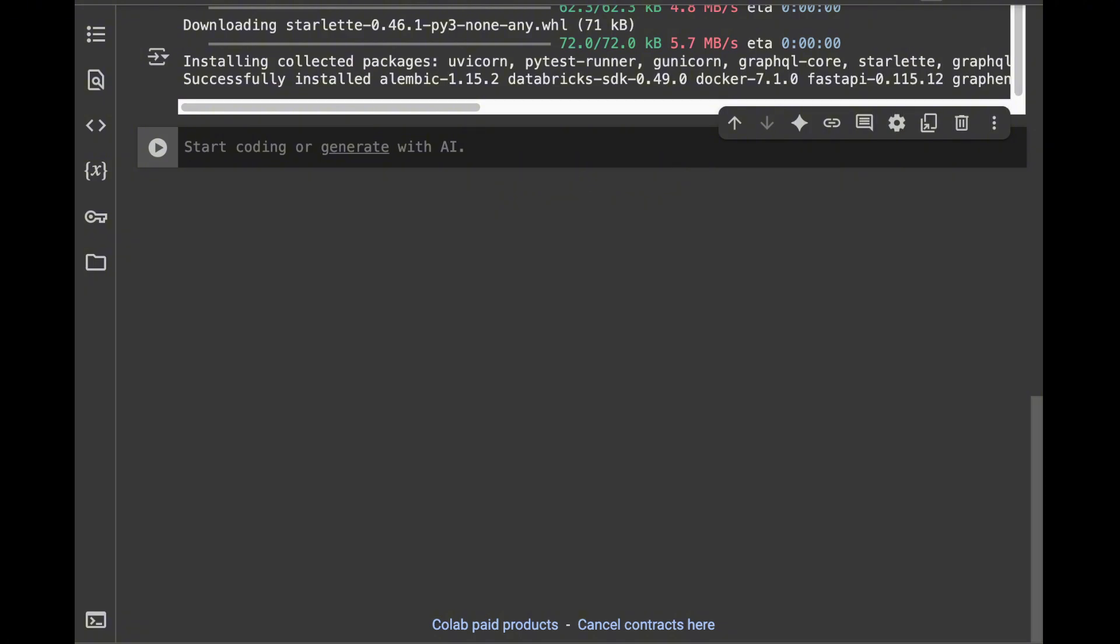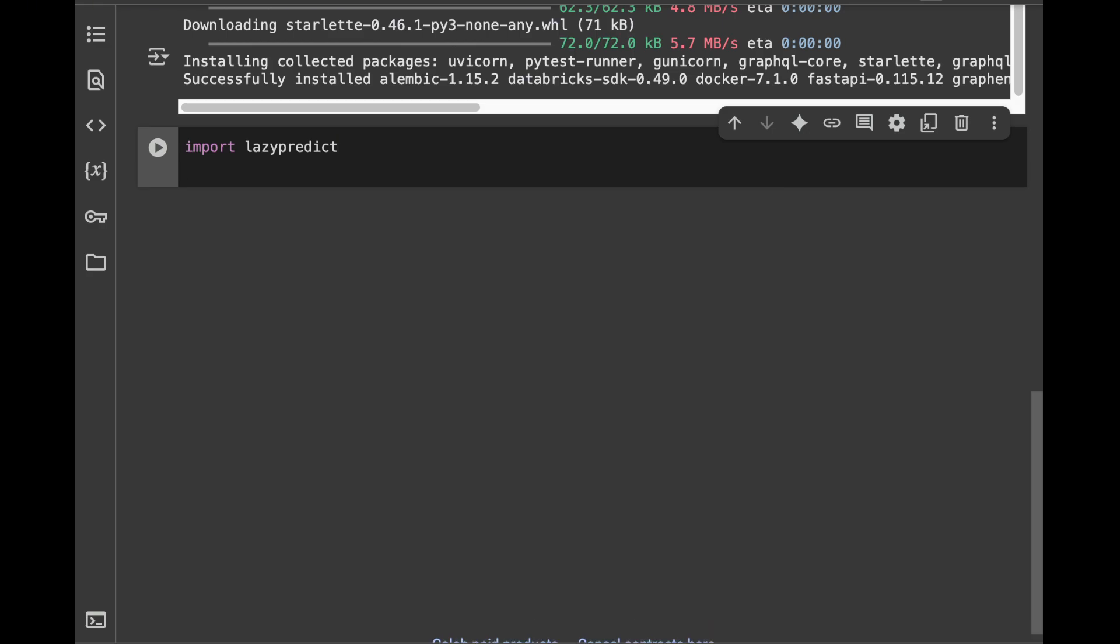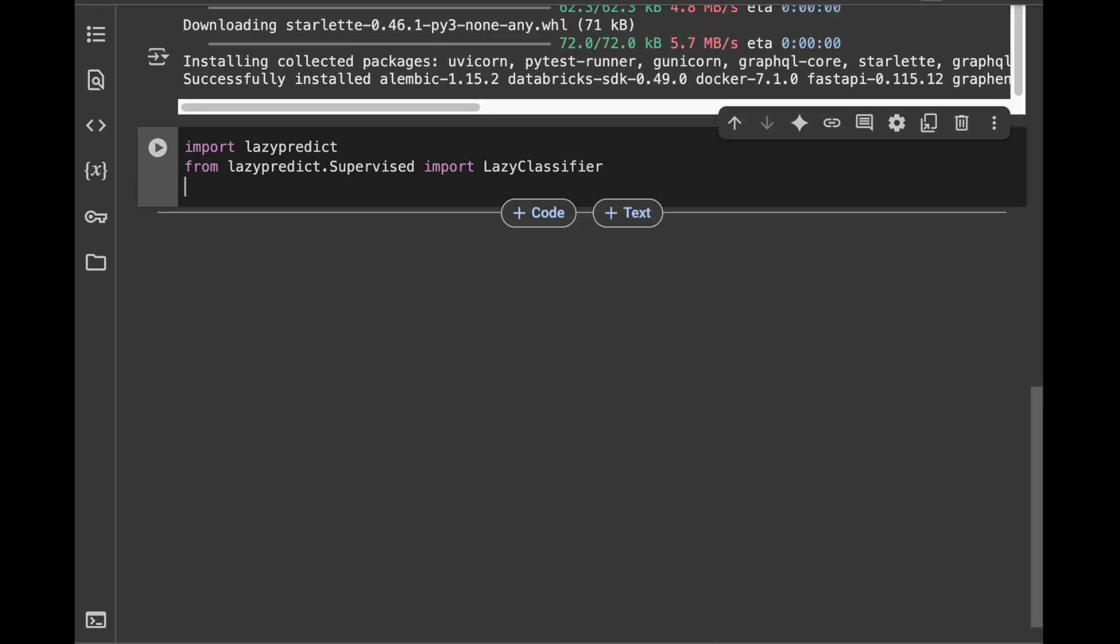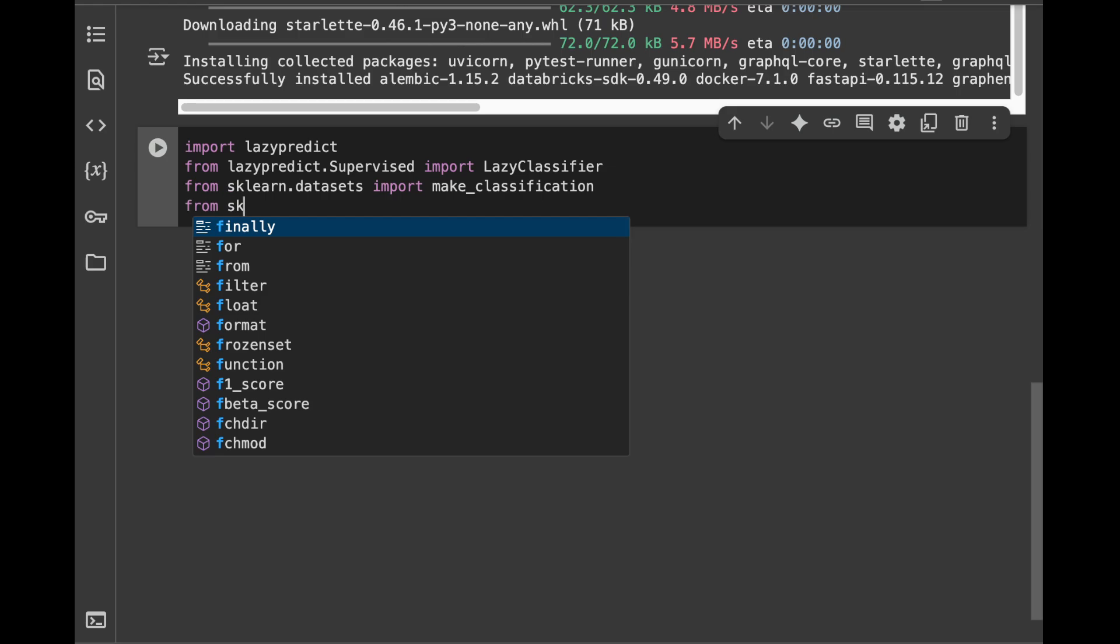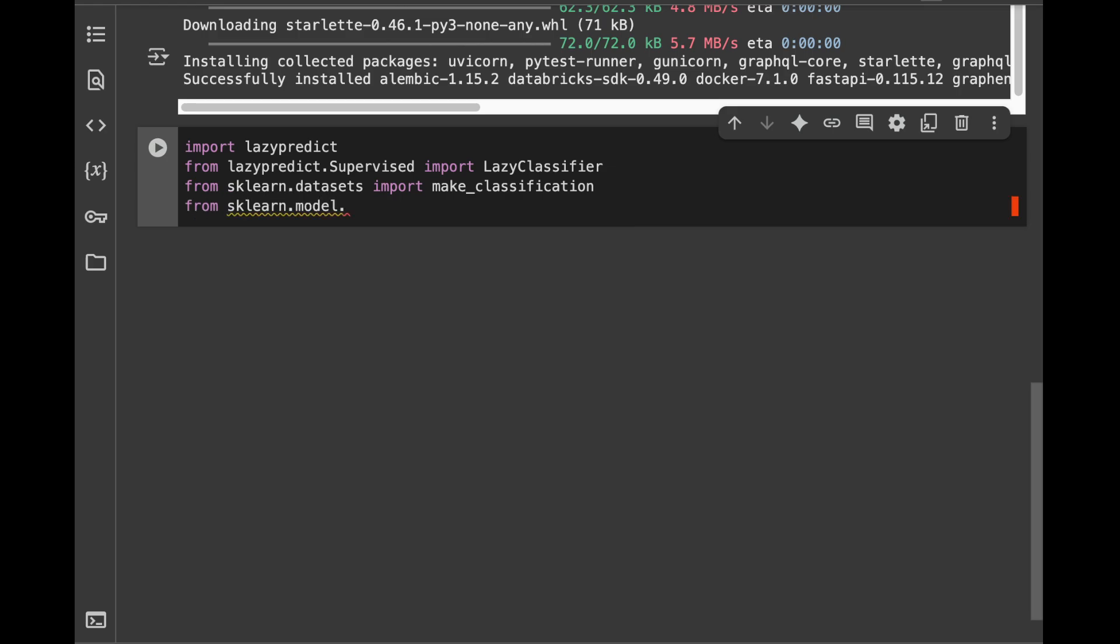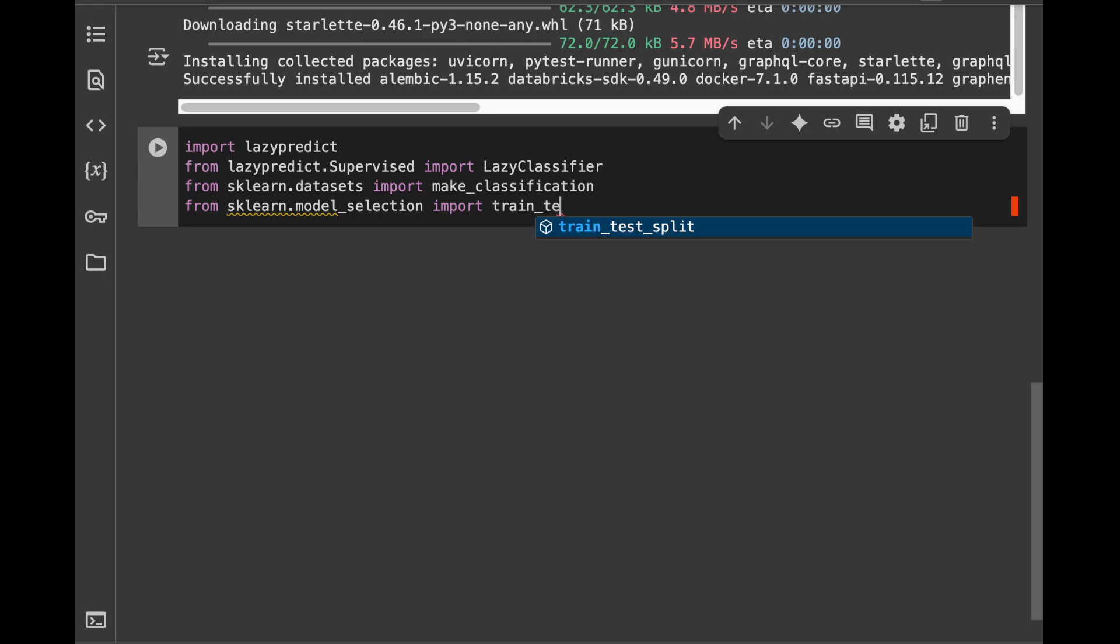So let's say import lazypredict and we will say from lazypredict.supervised import LazyClassifier. Next we're going to import train test split and make classification from scikit-learn. We'll say from sklearn.datasets import make_classification for data creation and from sklearn.model_selection import train_test_split.